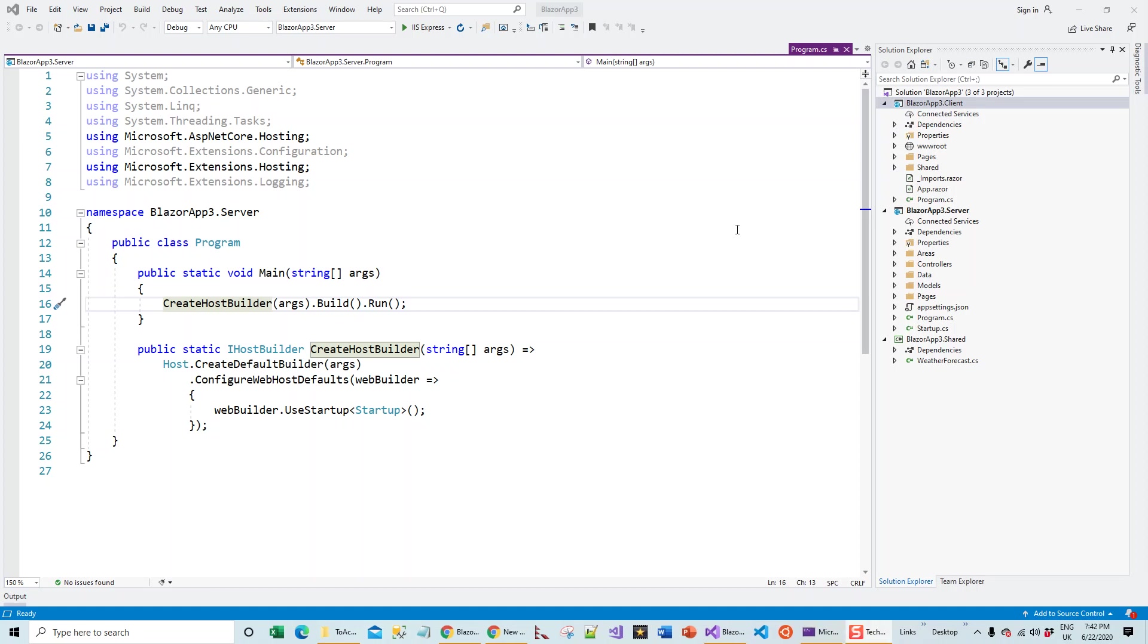Hello guys, in this lecture I'm going to teach you how to do debugging with Blazer's WASM or Web Assembly template. I've already created a Blazer project with the Blazer Web Assembly and individual users authentication and ASP.NET Core hosted. You can see all these three projects which are a result of creating the Blazer WASM application with ASP.NET Core hosted.